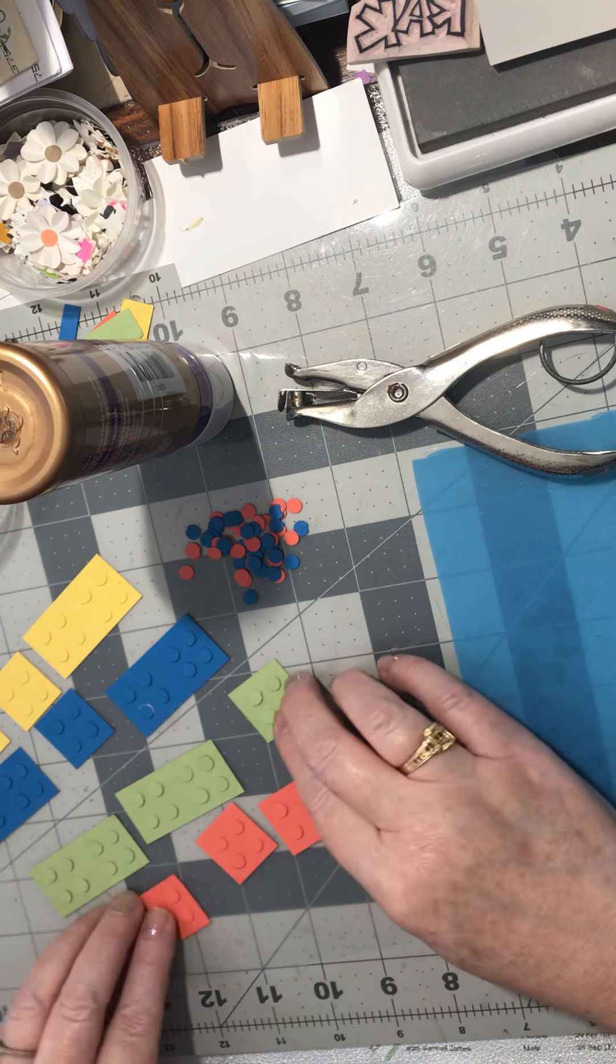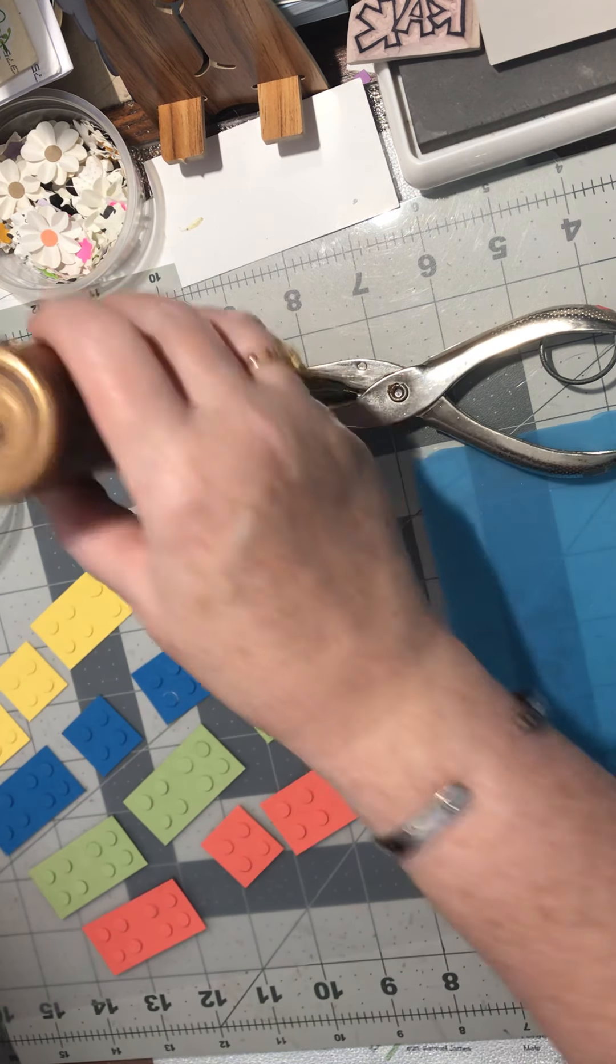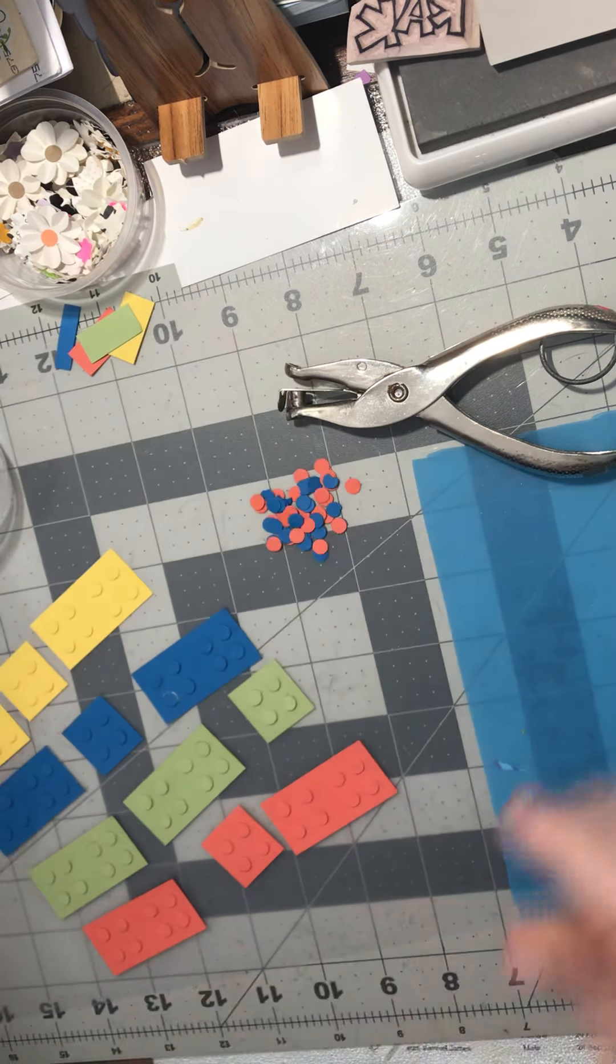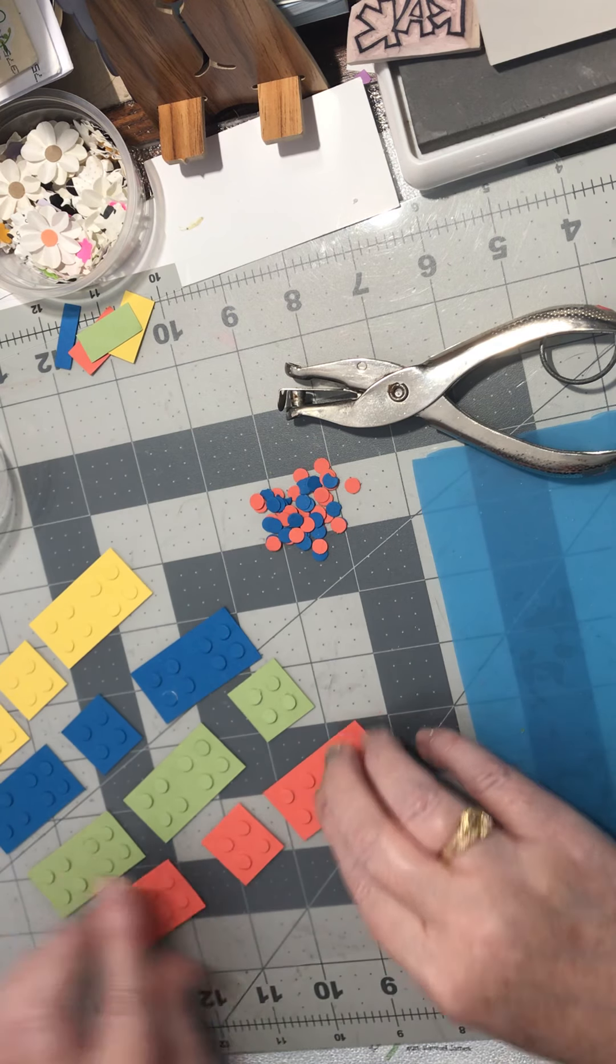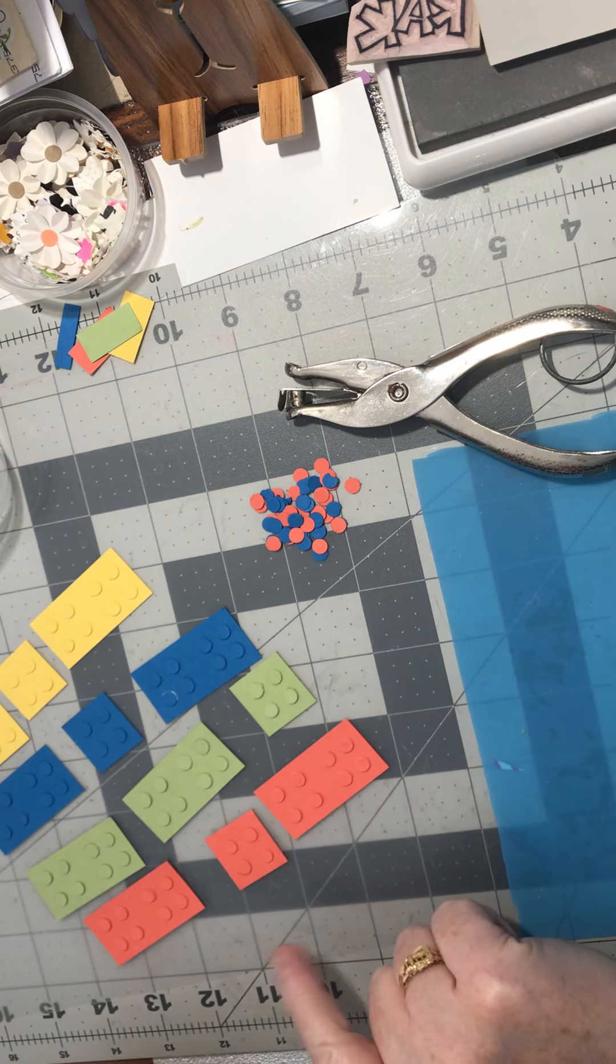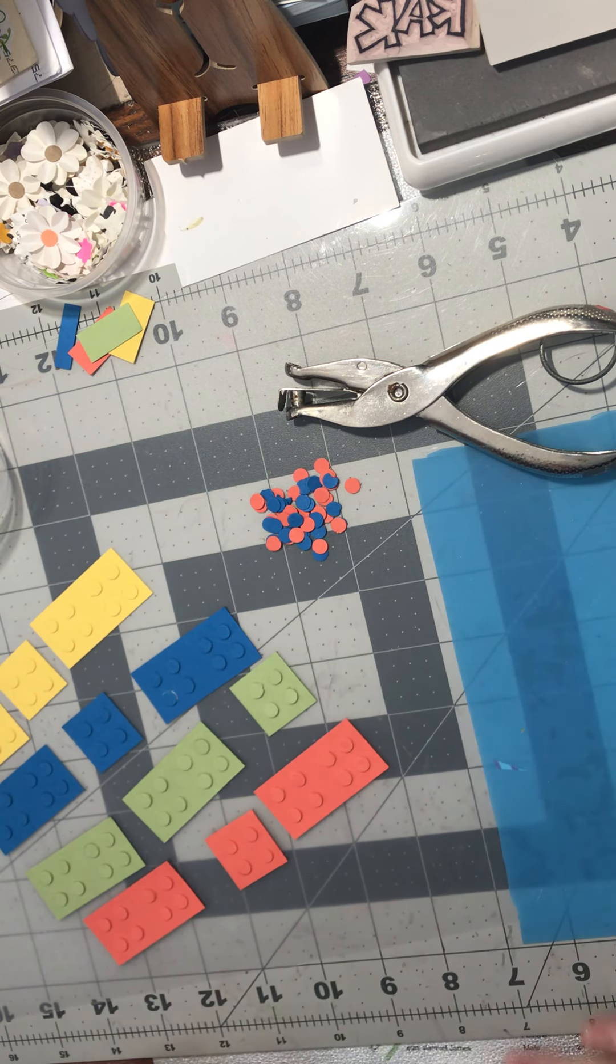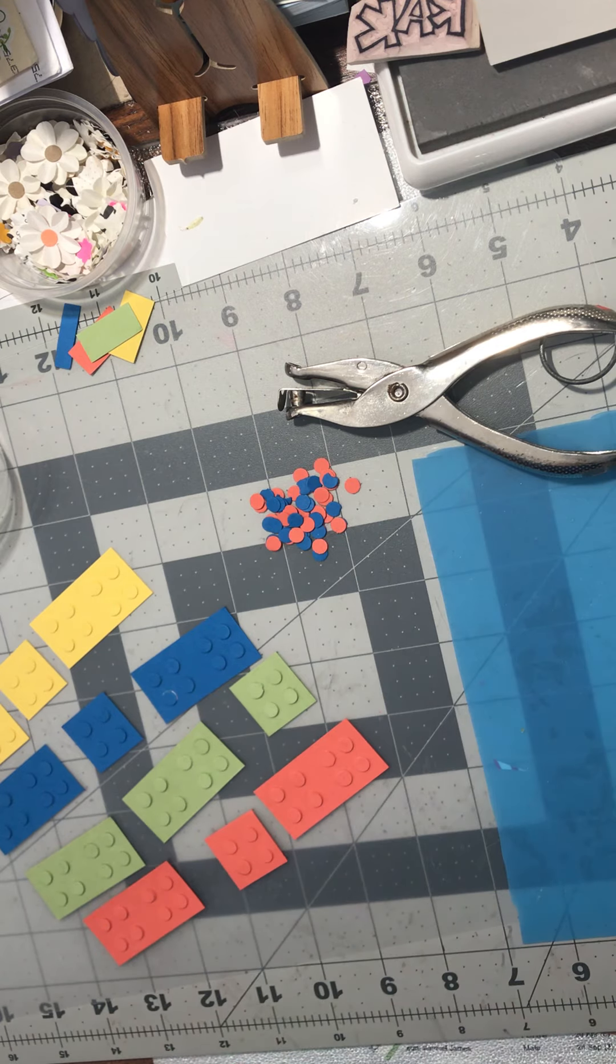You can arrange these on a card front. What do you think of that? Pretty neat, huh? If you like this video, give me a thumbs up. Until we meet again, happy crafting. Bye bye!